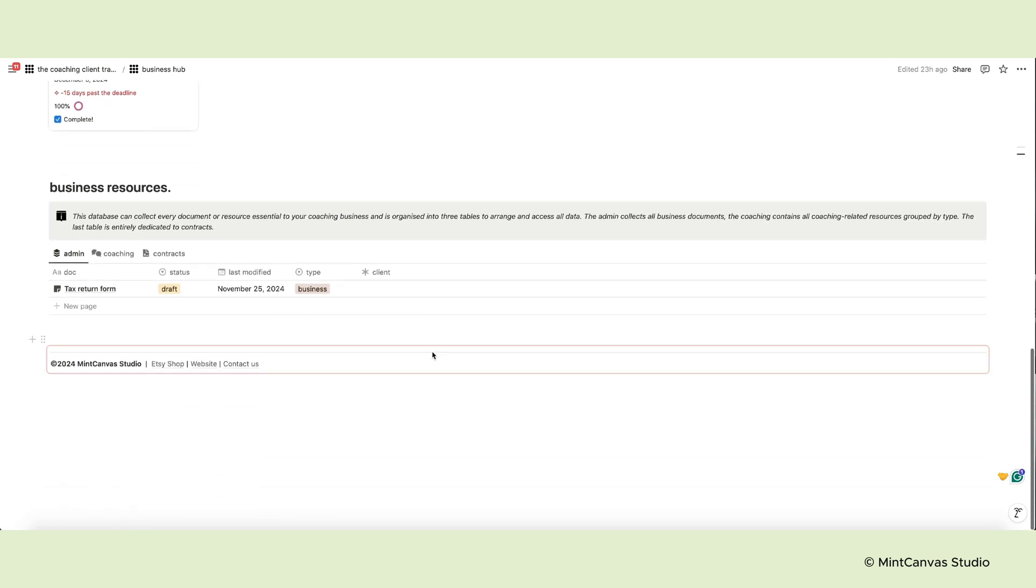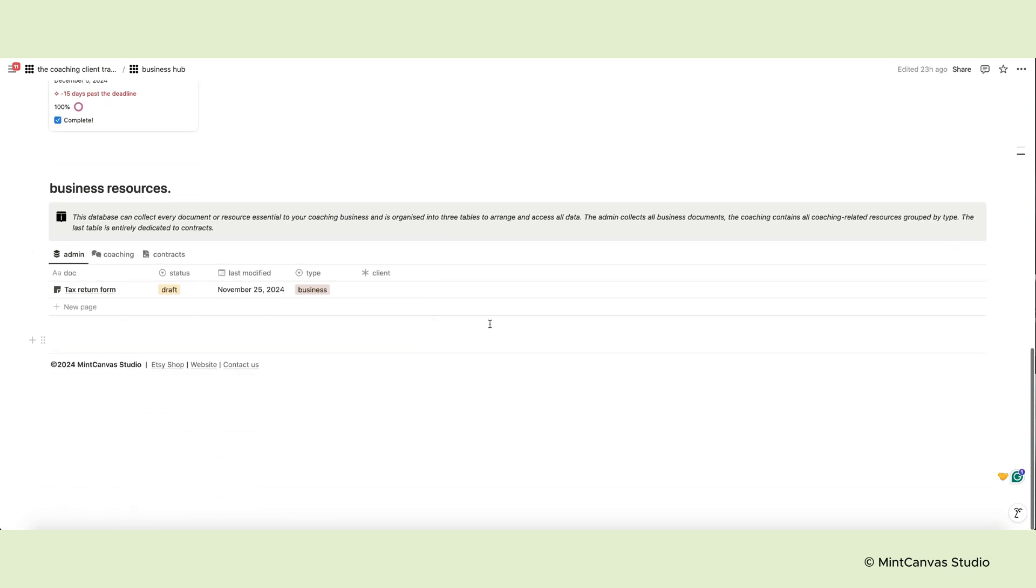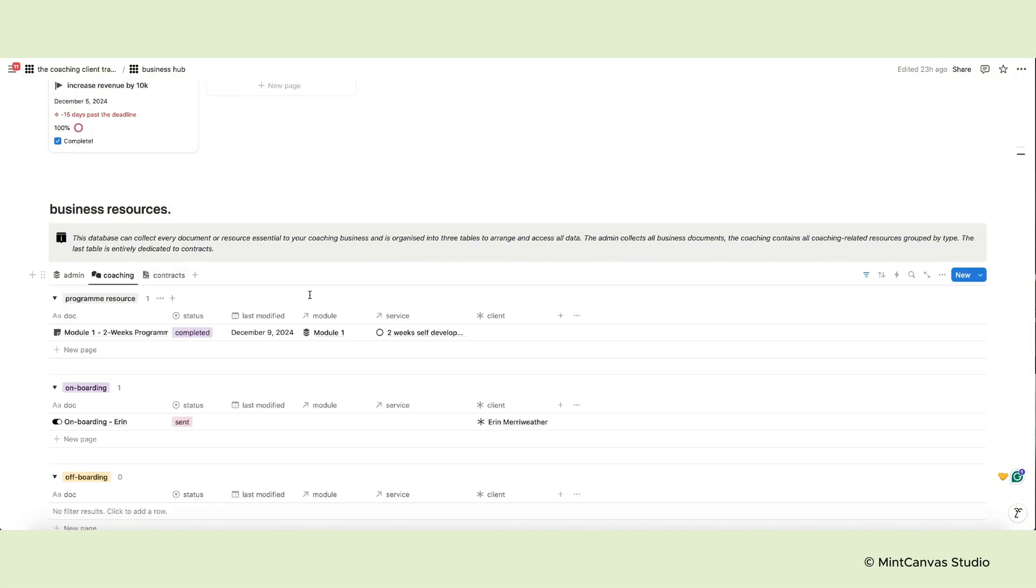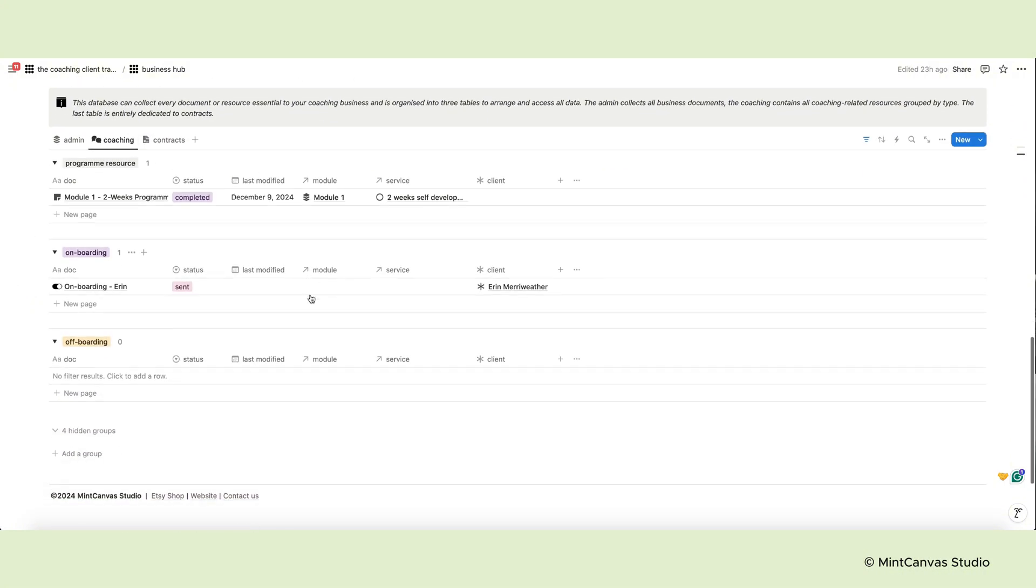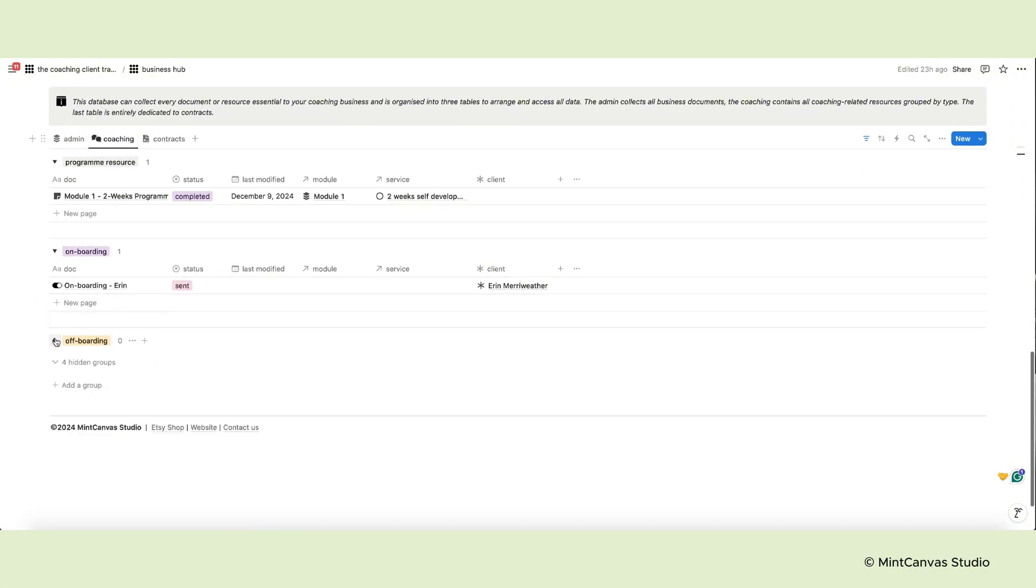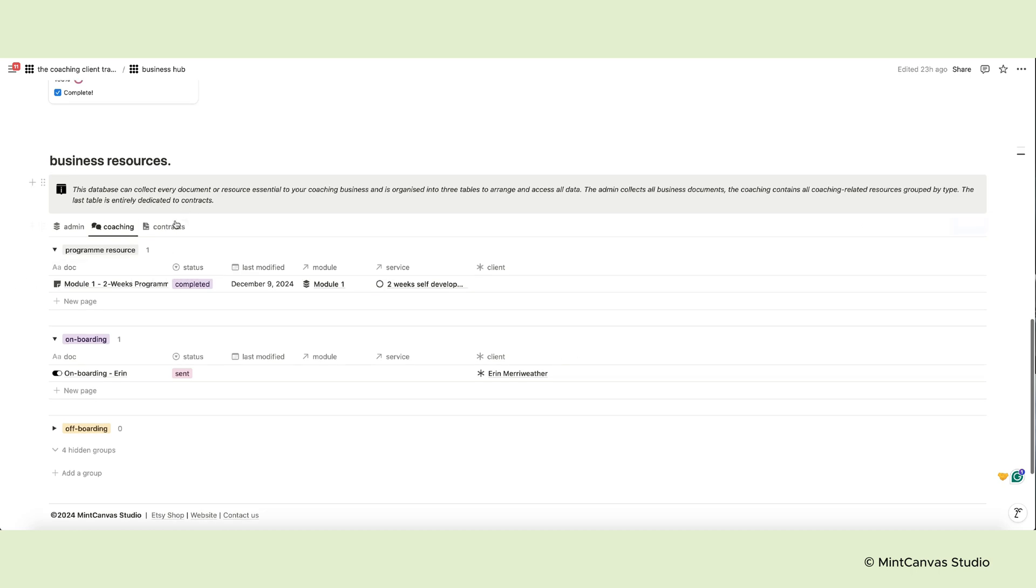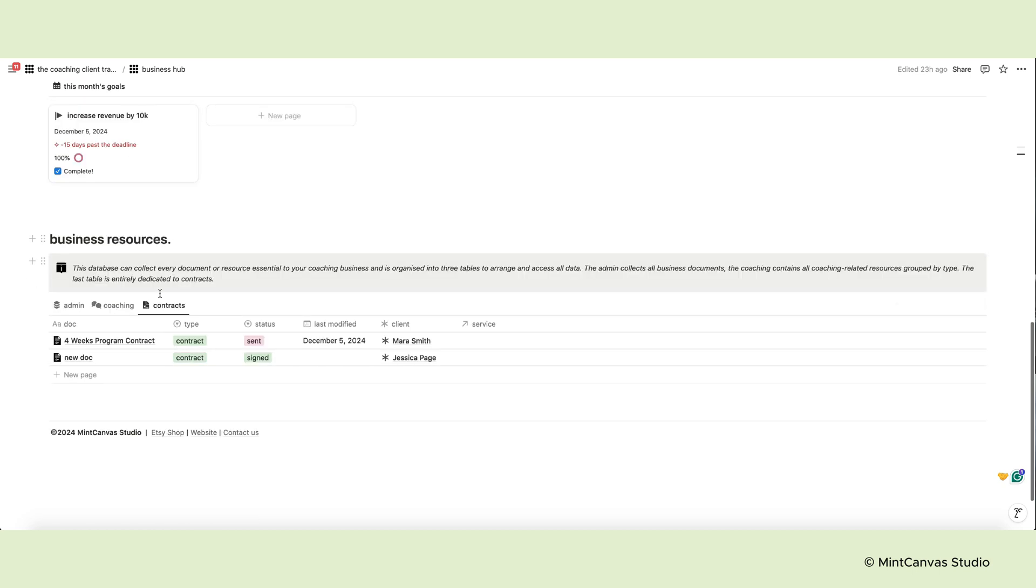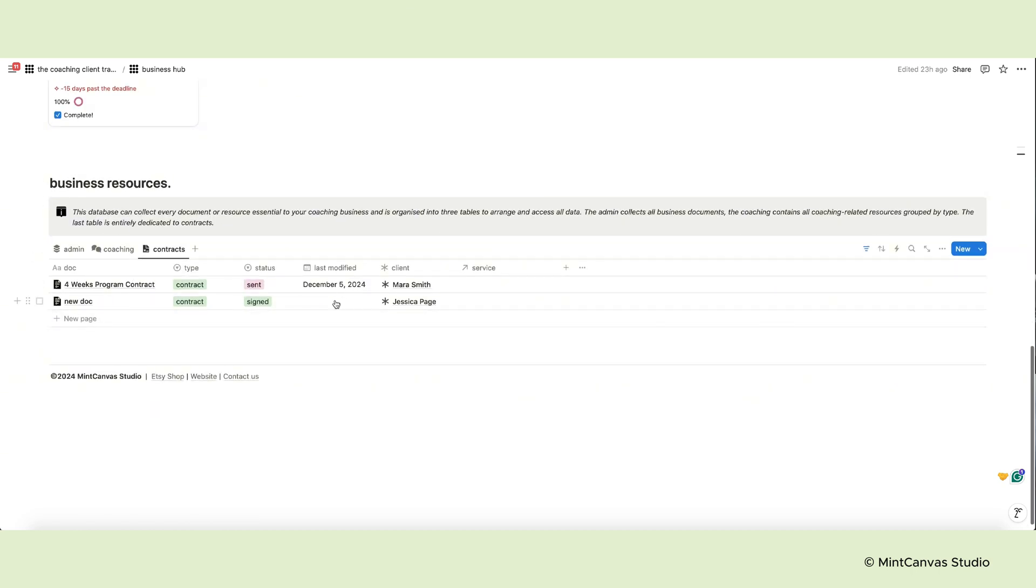The last section of the Business Hub contains the Resources database with three views. The Admin collects all business documents. The Coaching contains all coaching related resources, as you see here, grouped by type. The last table is entirely dedicated to contracts.